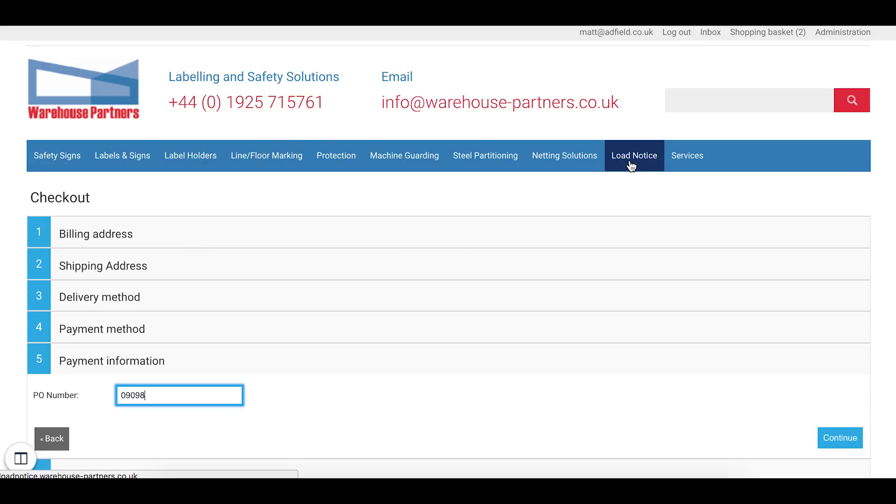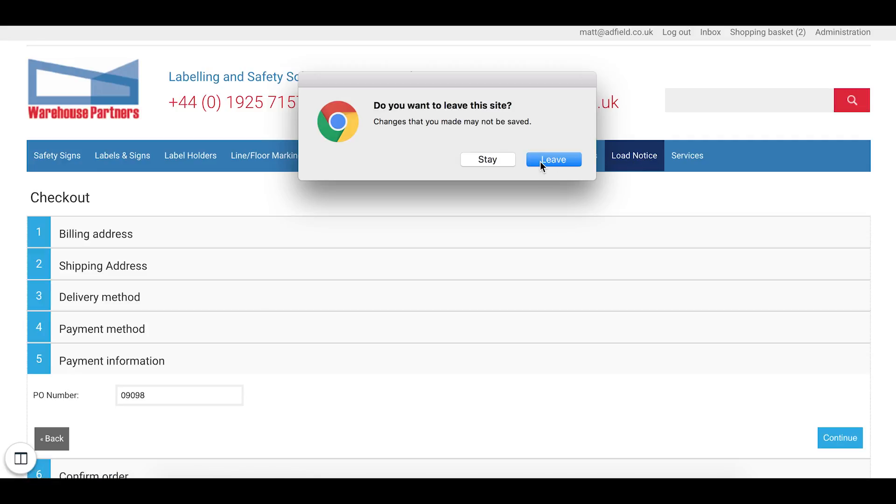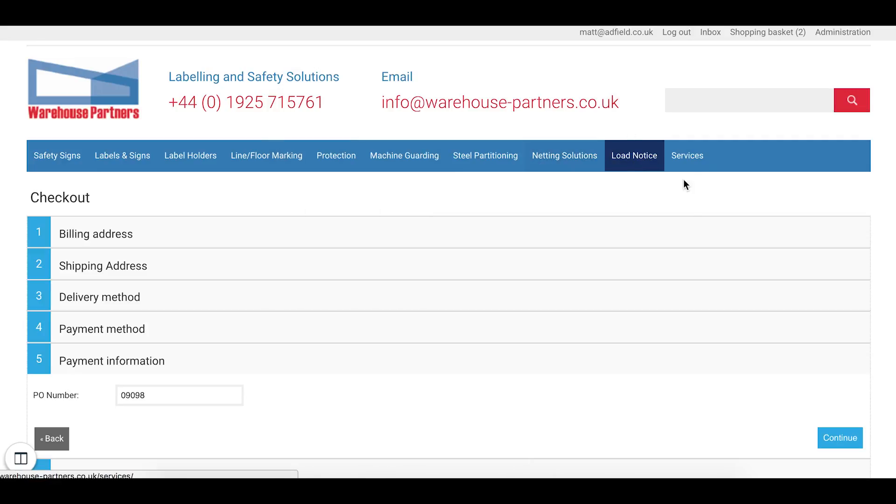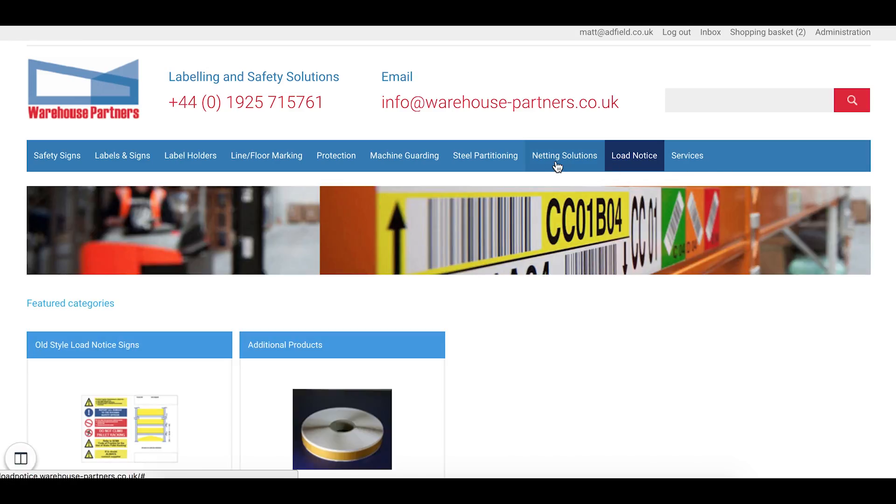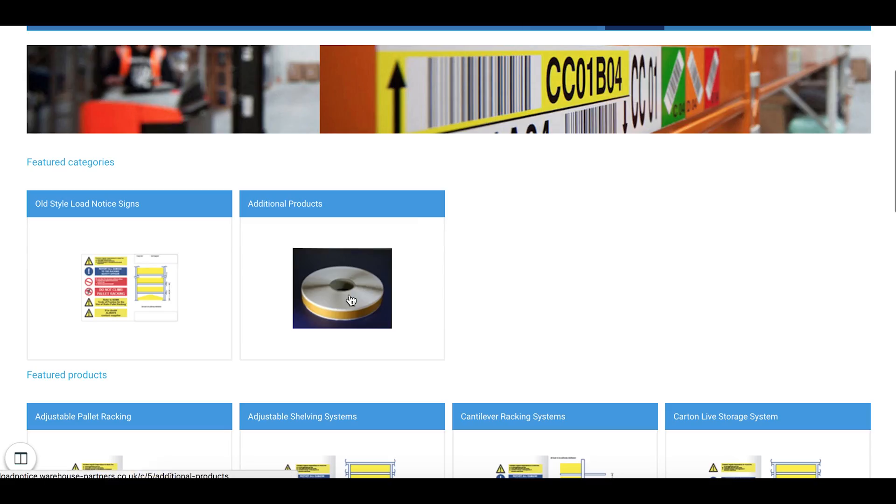Once I've done that, my order has been placed. And that has gone to the warehouse partners team, ready for distribution.